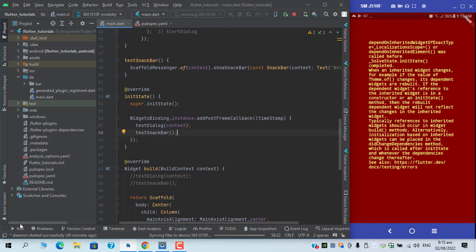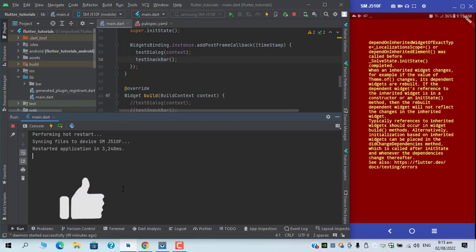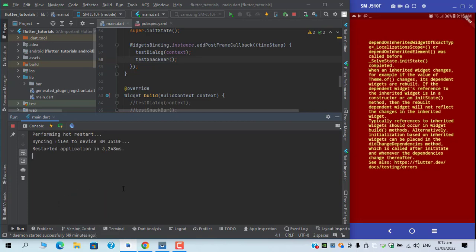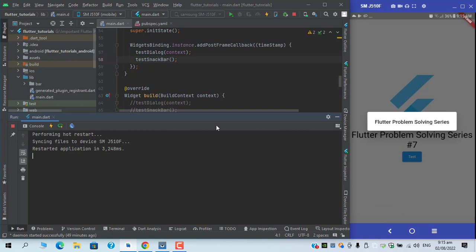So I will restart again. And you can see this time we've come across the alert dialog and a snackbar as well.